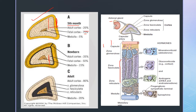At about the fifth to eighth month, sympathetic neural cells invade the primordium of the adrenal cortex and these cells differentiate into chromaffin cells, which are able to synthesize and store catecholamines. In the adult form, these chromaffin cells are mostly concentrated in the adrenal medulla.